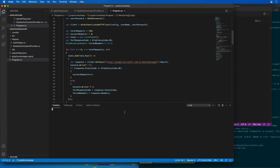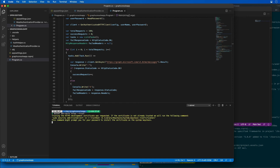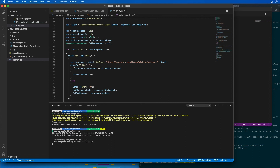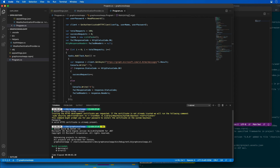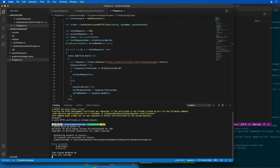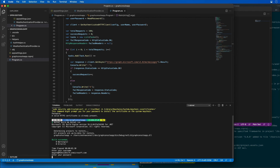Let's test the project. I'll start by running dotnet dev-certs https --trust to ensure the developer certificates are trusted on my machine. Then I'll run dotnet build followed by dotnet run. The console app may take a minute or two to authenticate and obtain an access token. I'll copy in the username and paste in the password as well, and then we'll see results appear in the console.